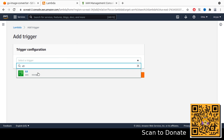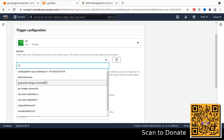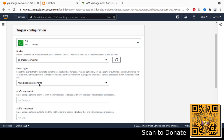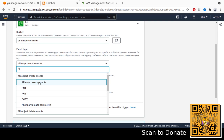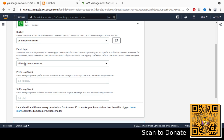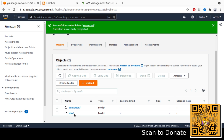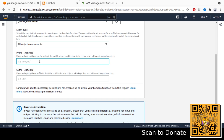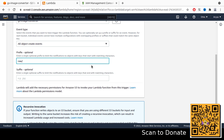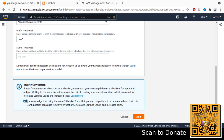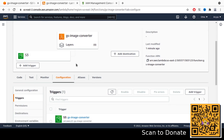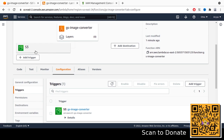The trigger should be S3, because we want to get an immediate response when we upload a file. Search for S3 and select the bucket that we already created — 'gs-image-converter'. For the event type, select 'All object create events' so new files or overwritten files will be captured. Don't forget to set the prefix to 'raw' so only files in the raw folder will be processed, to avoid creating an infinite loop. Click the acknowledgement and then click Add.